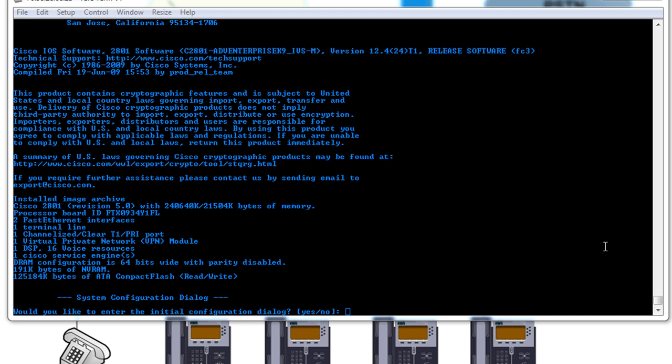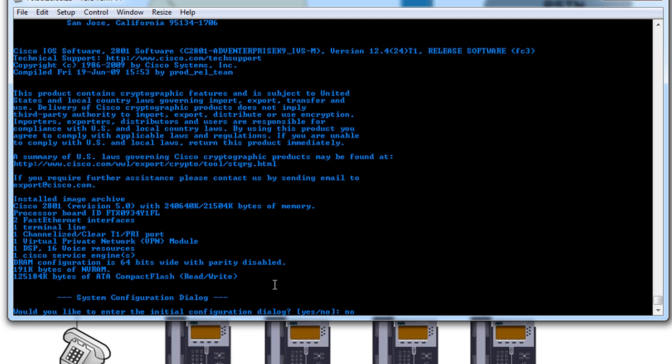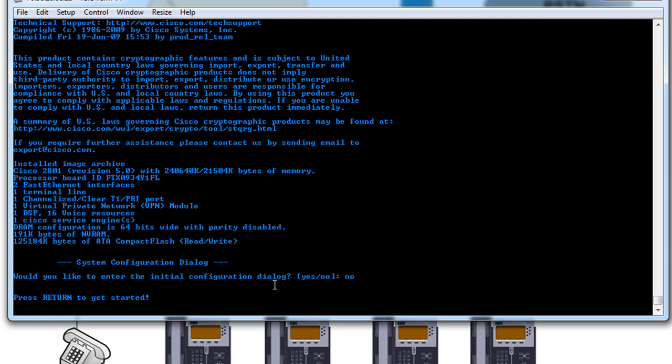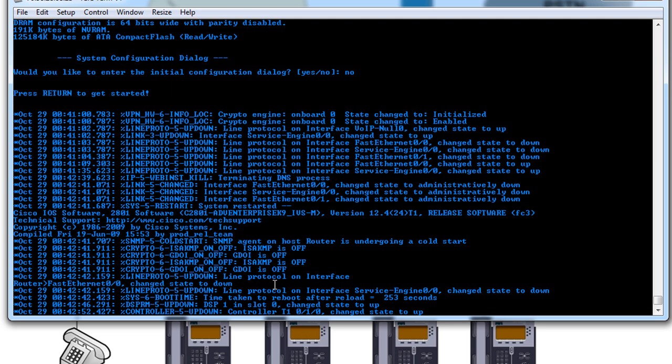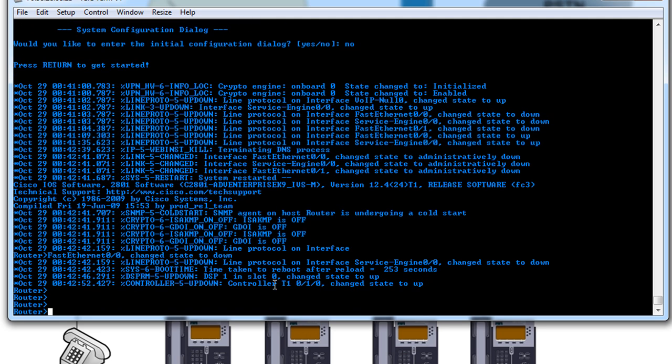As you can see, it's already booted up. It's on the iOS that supports the CME, but now we're at the system configuration dialog. So from here we're just going to say no and let it boot in as normal. Press enter to get started. Get a few system messages here, and then we're in.